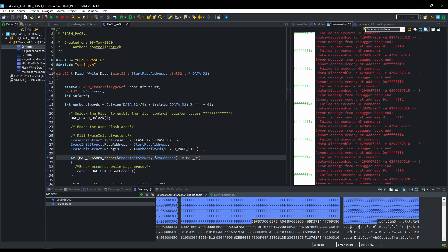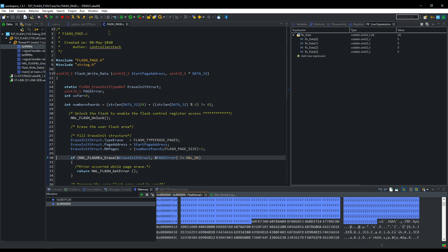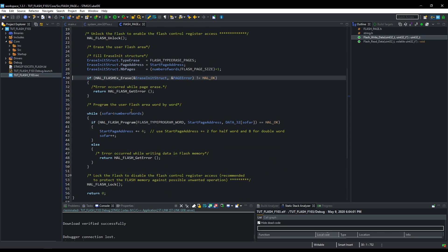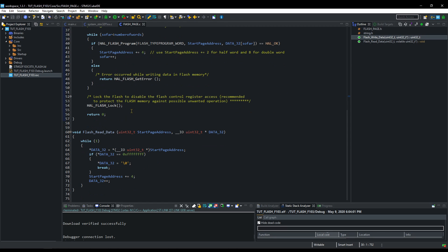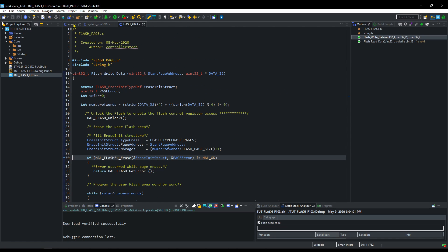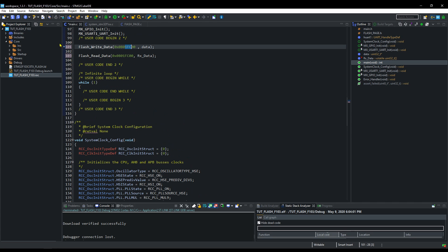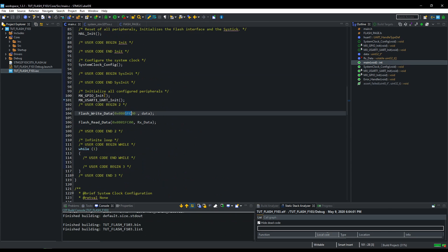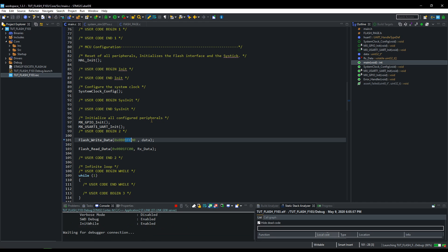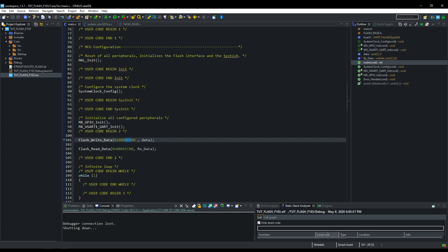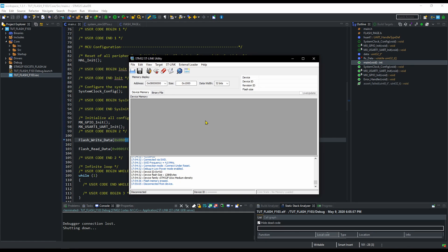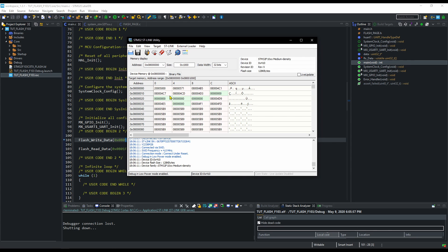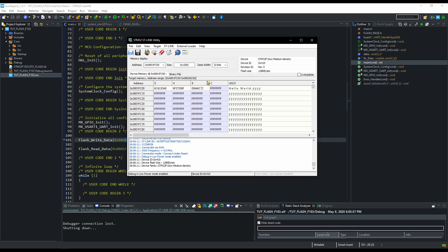Next, I will show you how to use STLink utility to see the memory details. See this, the beginning of the flash memory is again occupied by the instructions. We will go to the address that we have programmed. You can see the hello world written to the location.